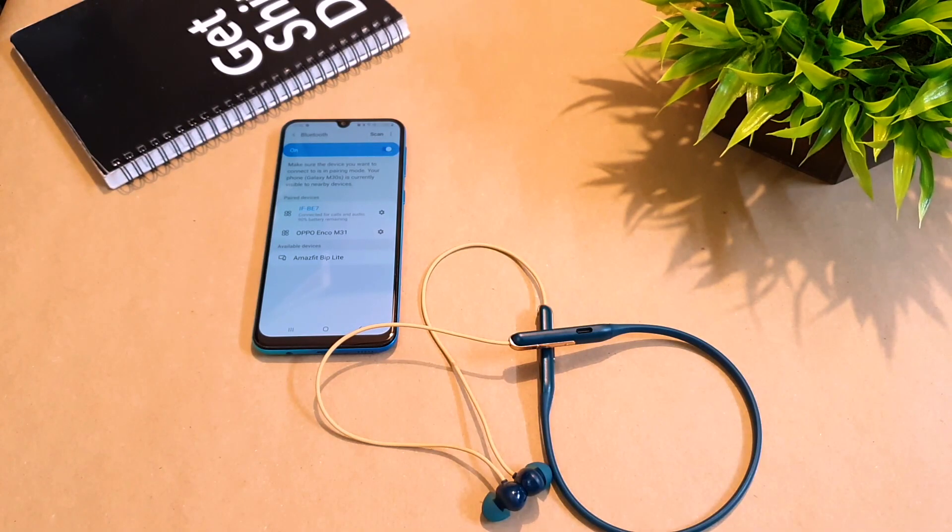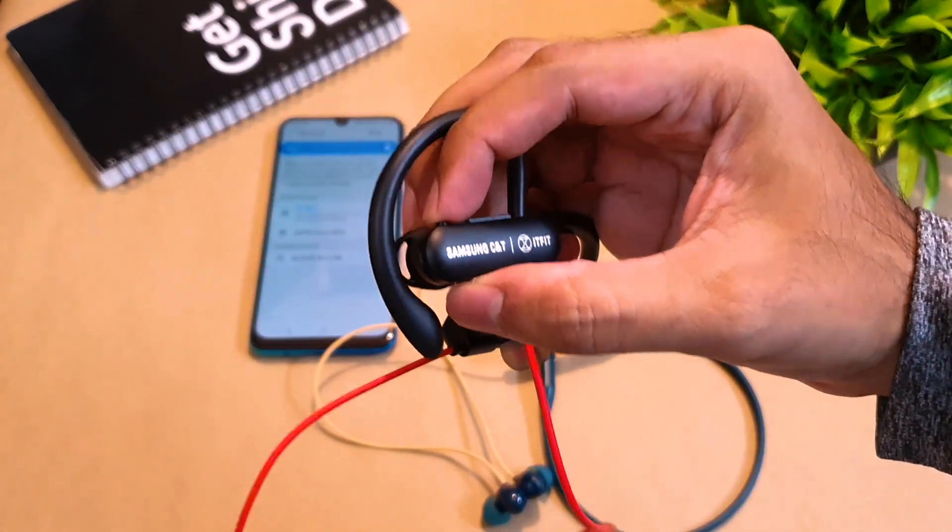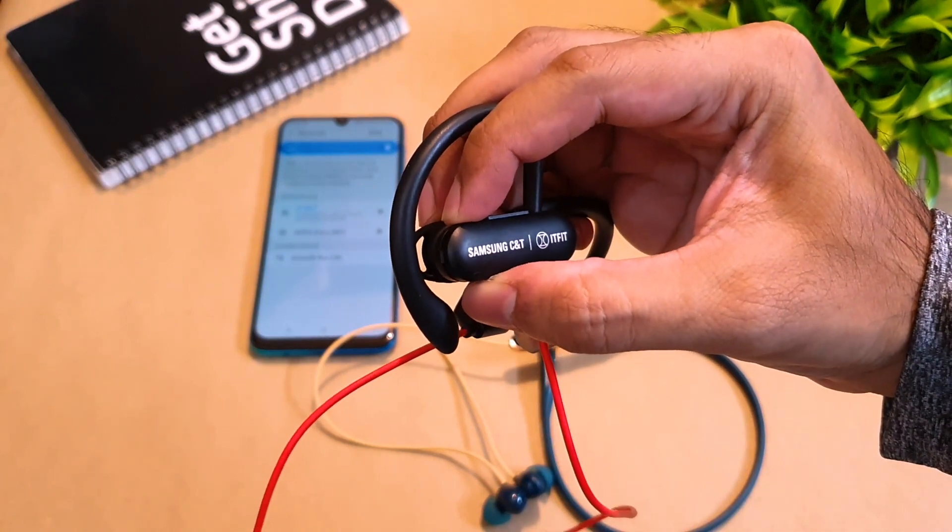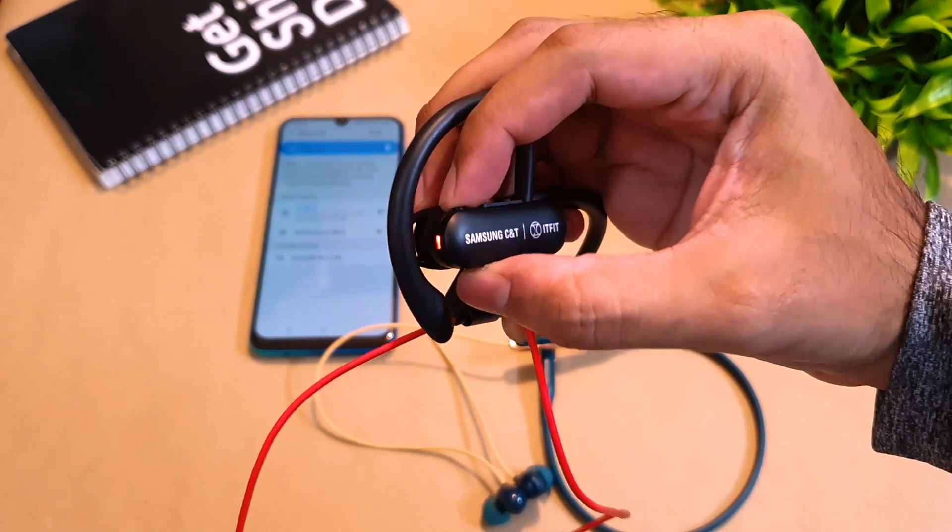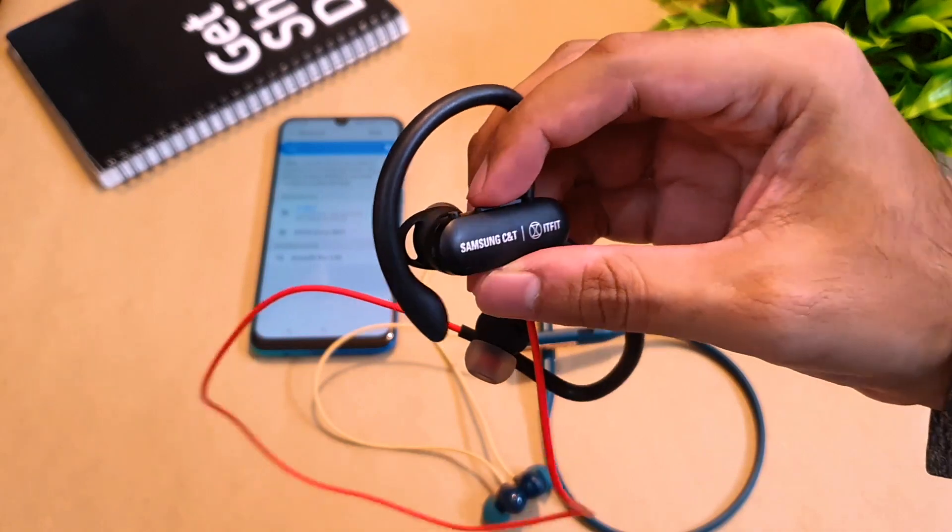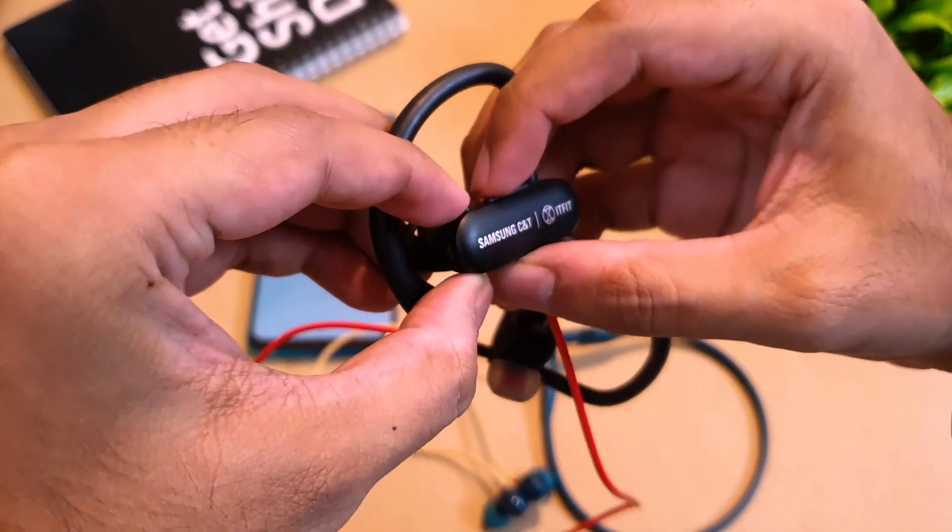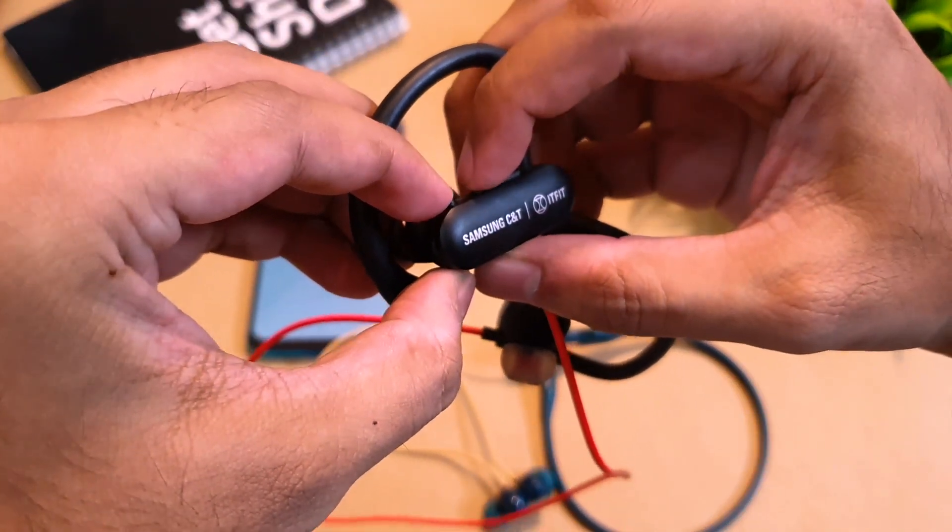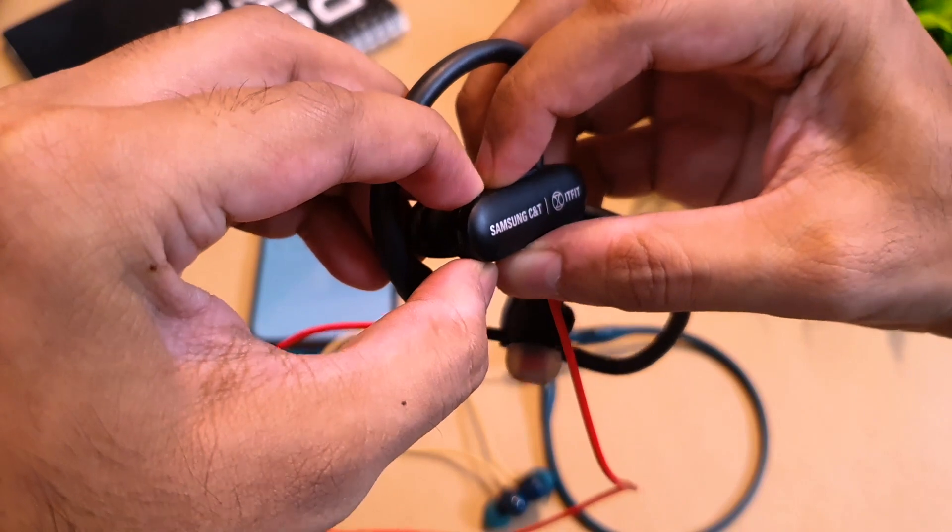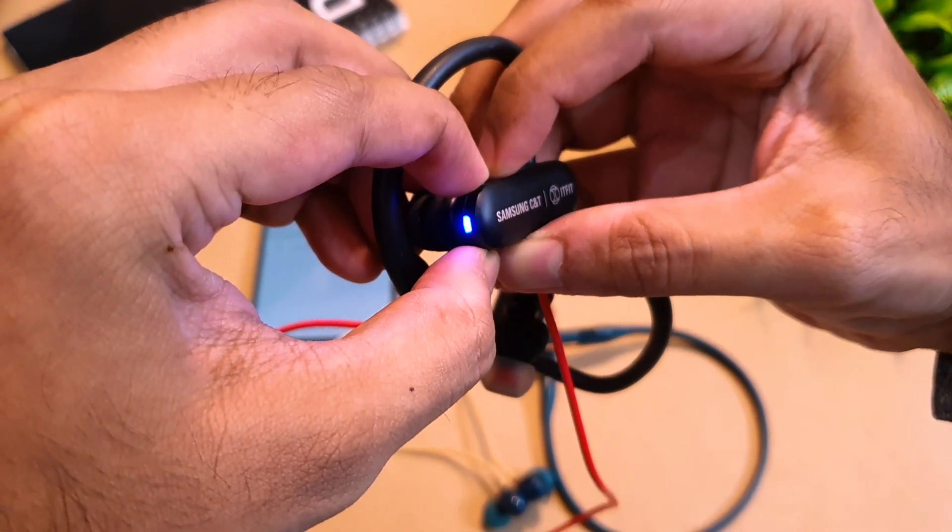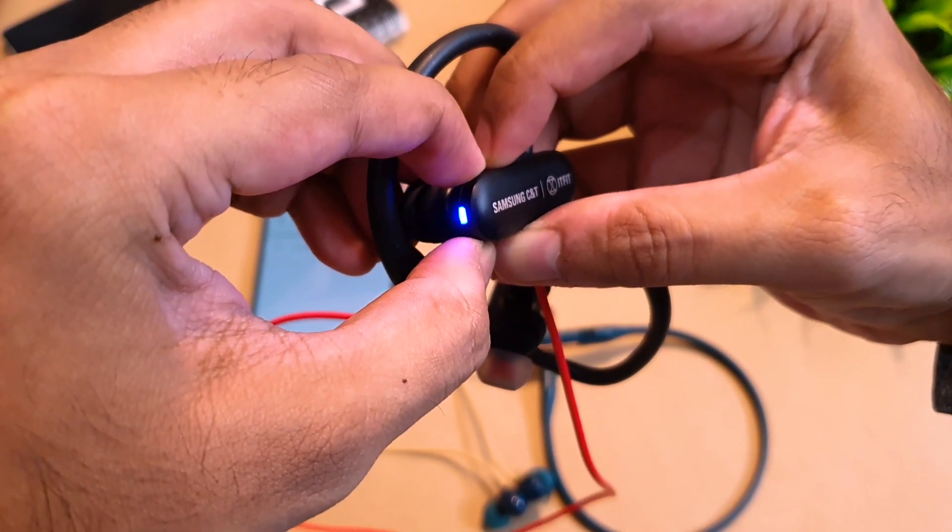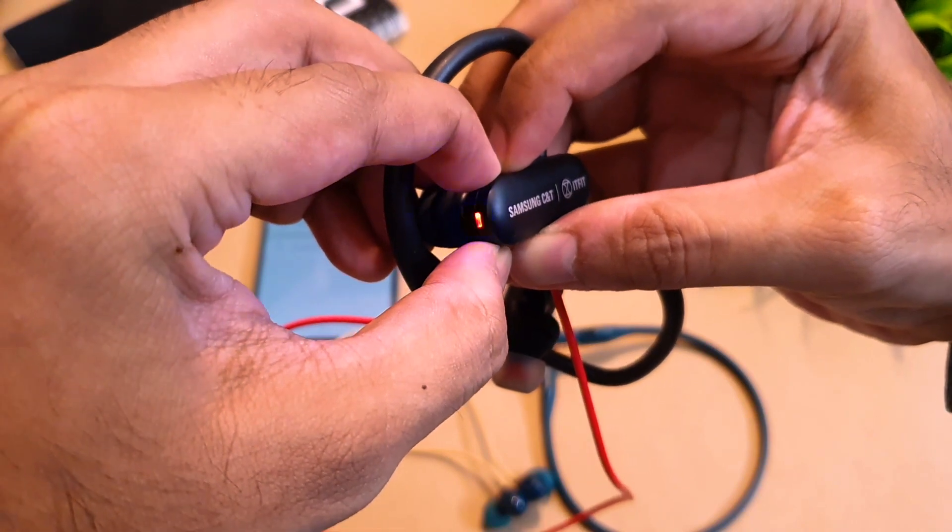Now what you need to do is you need to power it off first. Once it is powered off, you have to press the power button and the volume down button. Hold it for about two to three seconds until you see the light blinking, but do not release your fingers. Keep pressing it until it will power off.